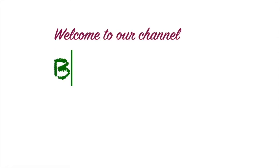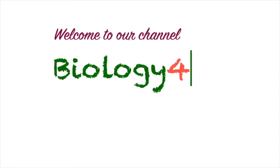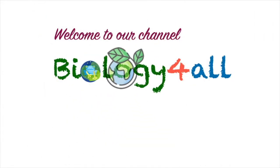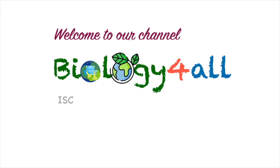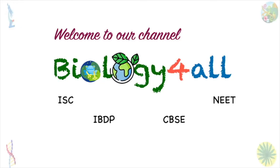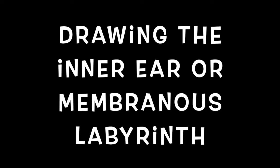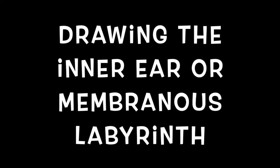Hello everyone, welcome to our channel, Biology for All. In this video, I am going to show how to draw and label the inner ear or the membranous labyrinth.